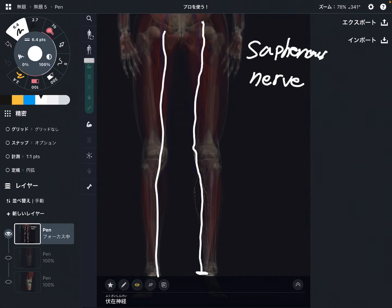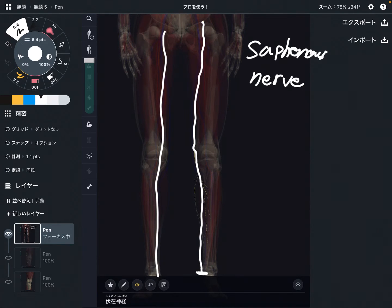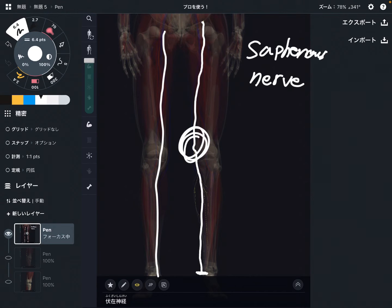This is a sensory nerve. That means this nerve doesn't have motor innervation — it doesn't have motor control, it doesn't innervate muscles. However, I think this nerve is very, very important for pain, especially around the knee joint.